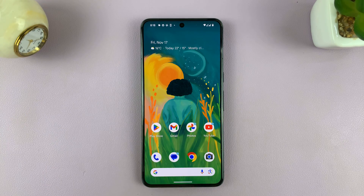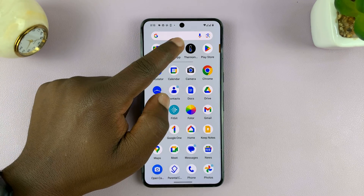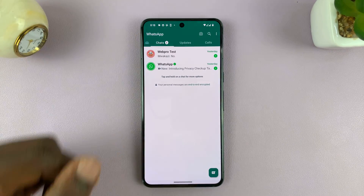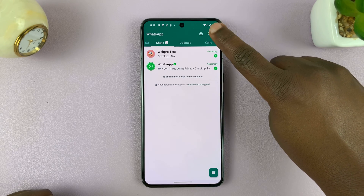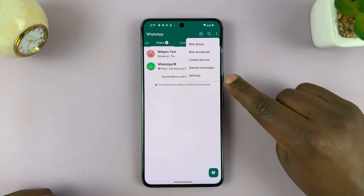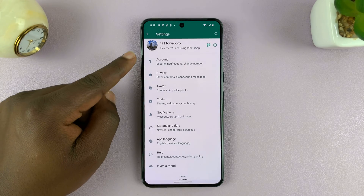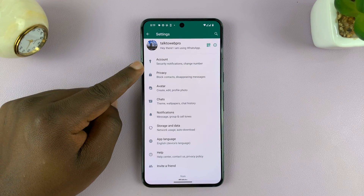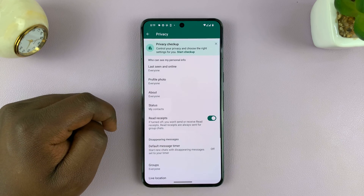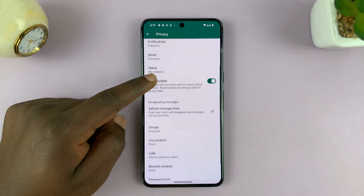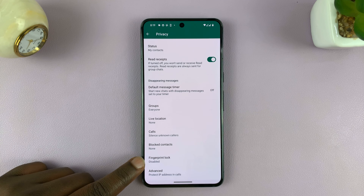I'm going to link a video down below on how to do that. But once you do that, all you have to do is go into WhatsApp, then tap on the three dots in the top right corner, and select Settings. Under Settings, go ahead and tap on Privacy. Then under Privacy, scroll until you get to Fingerprint Lock.